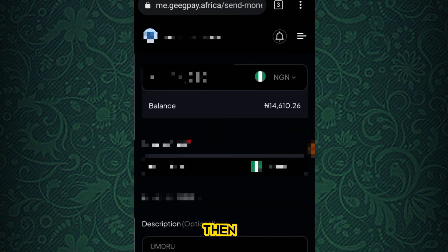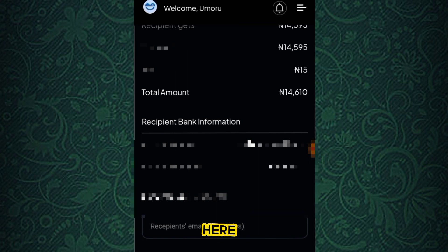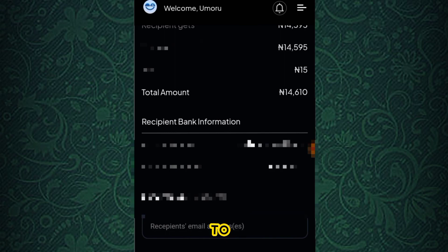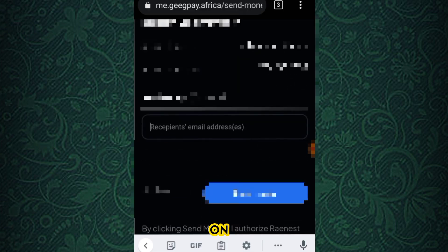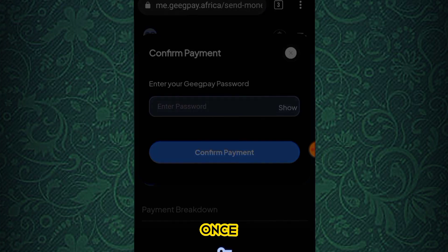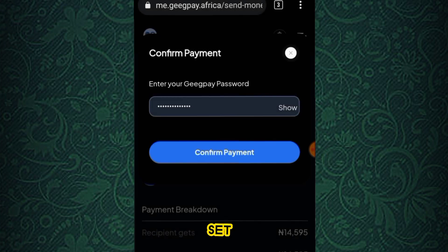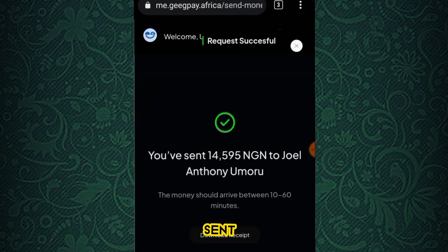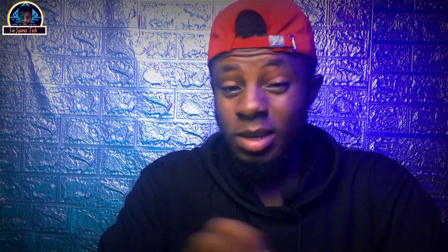On the next page, cross-check what you are sending. You can optionally send the receipt to another email if you want. Then click 'Send Money,' enter your password, and click 'Send Money' again to complete the payment. As you can see, the money has been sent successfully. Wait a few minutes and you'll receive your money.